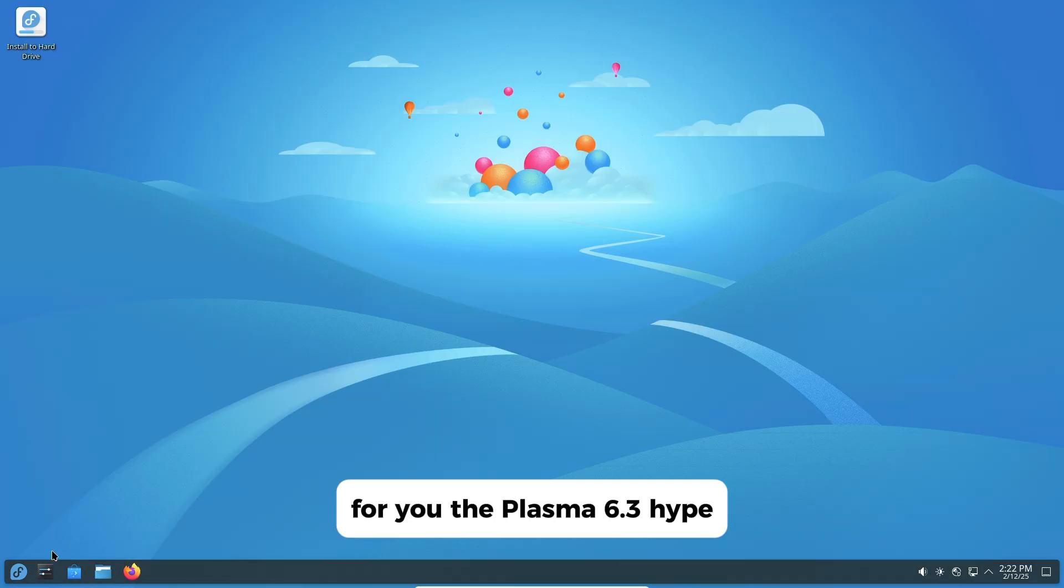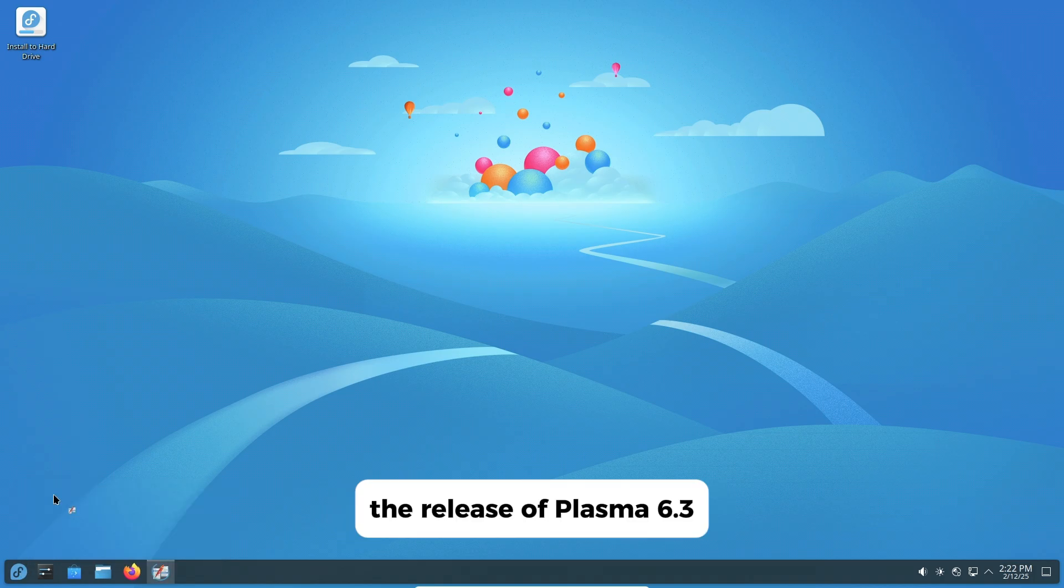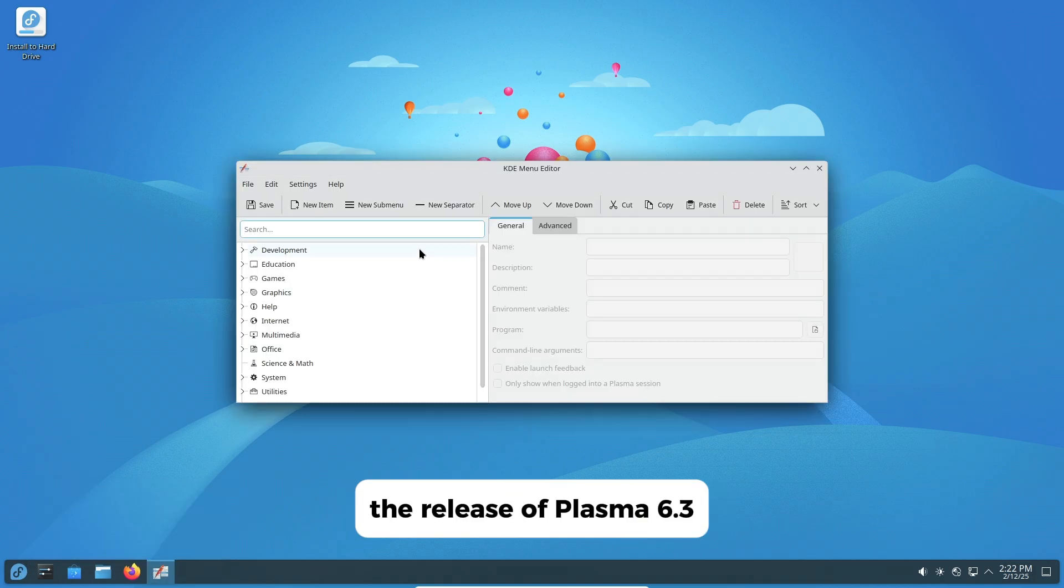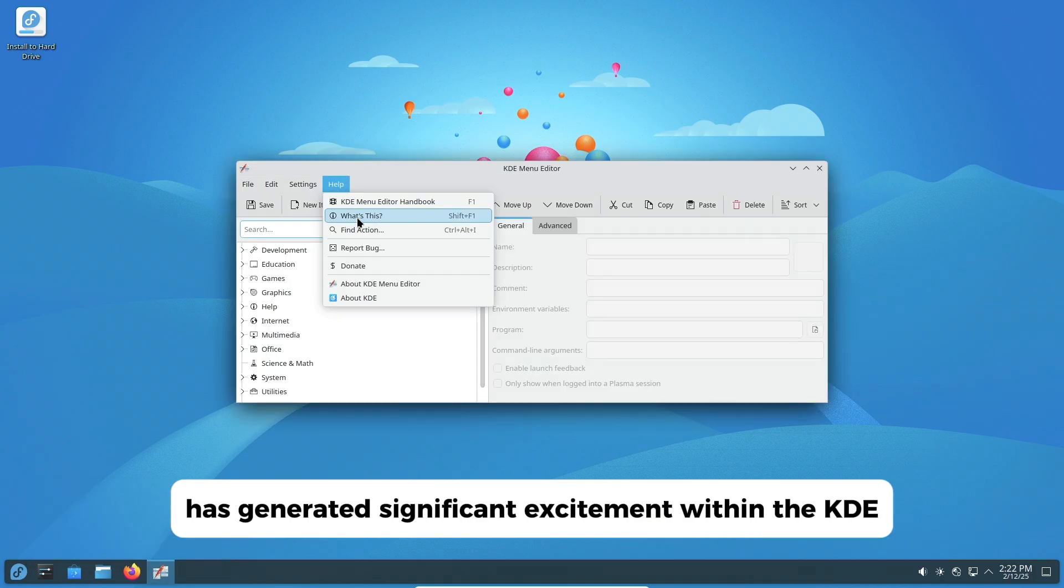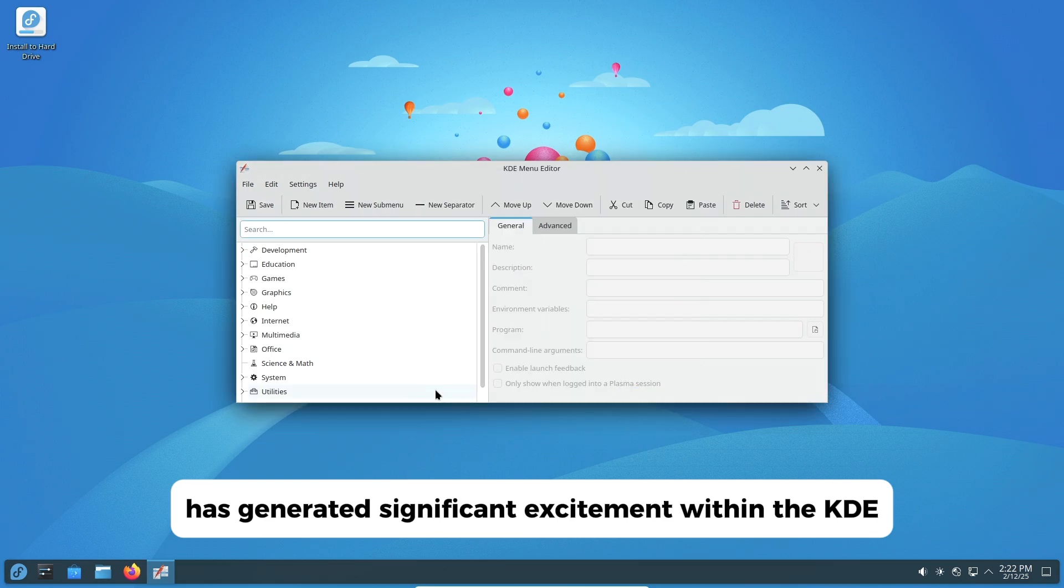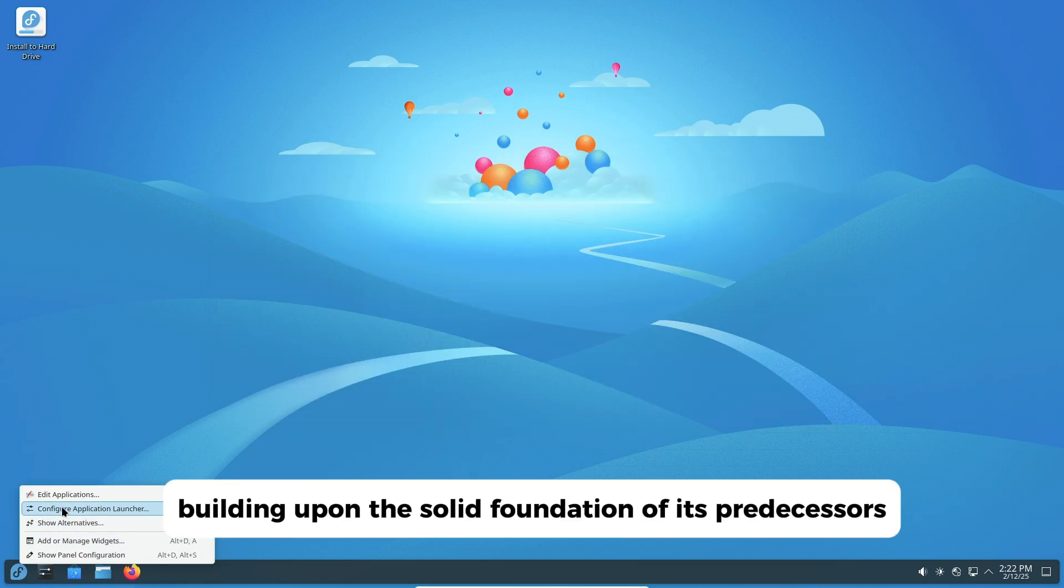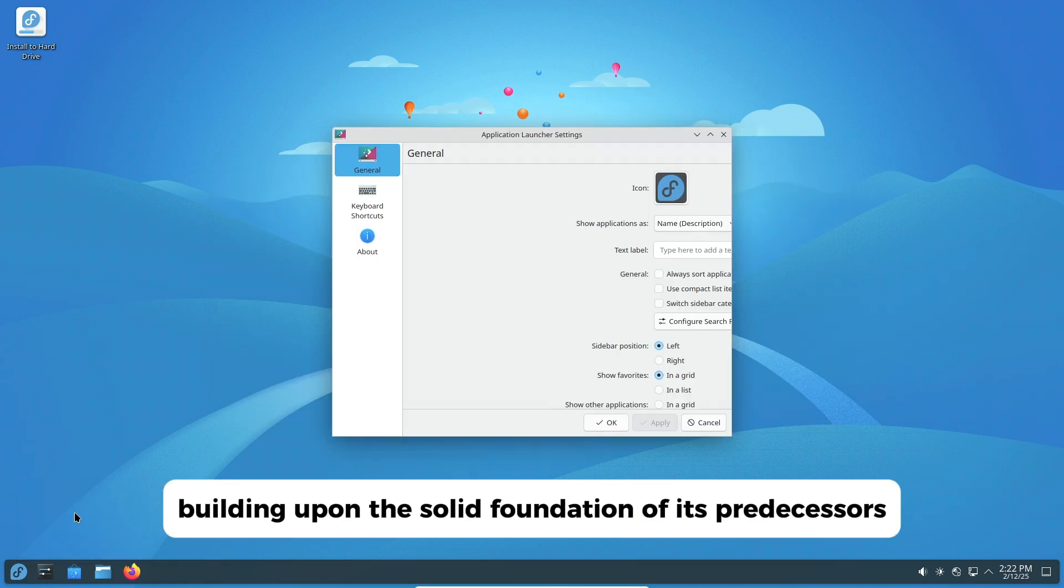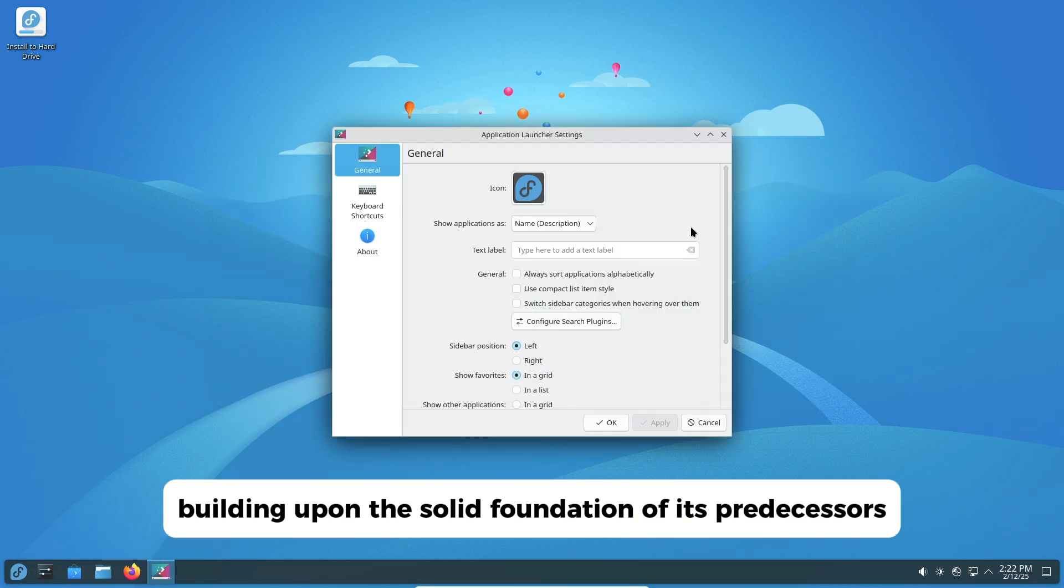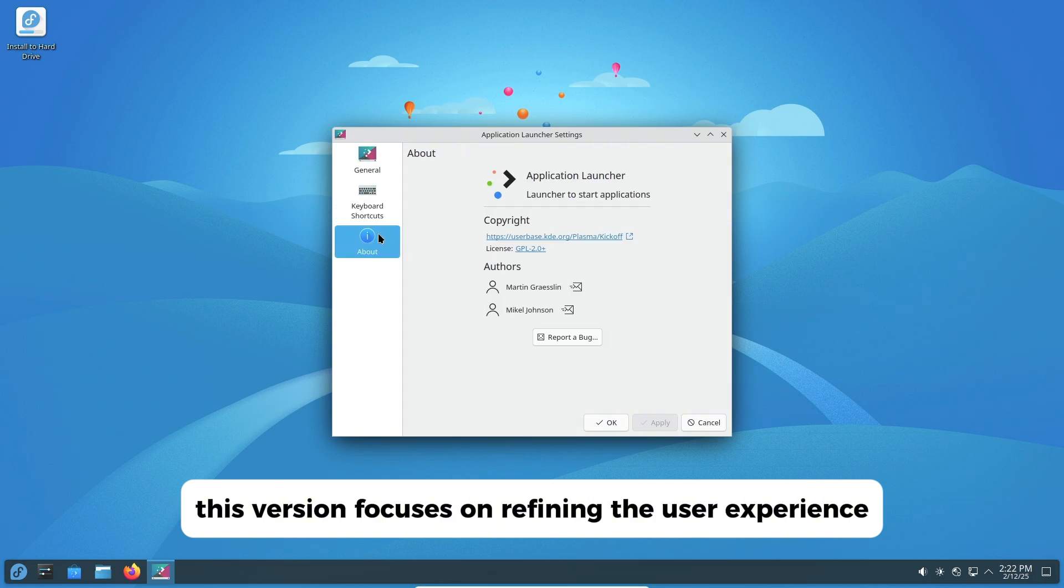The Plasma 6.3 hype. The release of Plasma 6.3 has generated significant excitement within the KDE community. Building upon the solid foundation of its predecessors, this version focuses on refining the user experience.